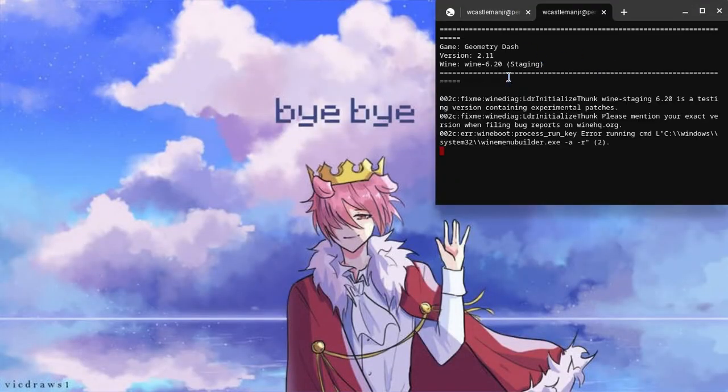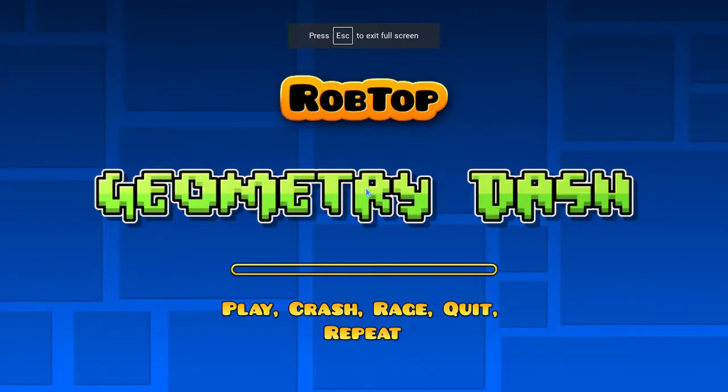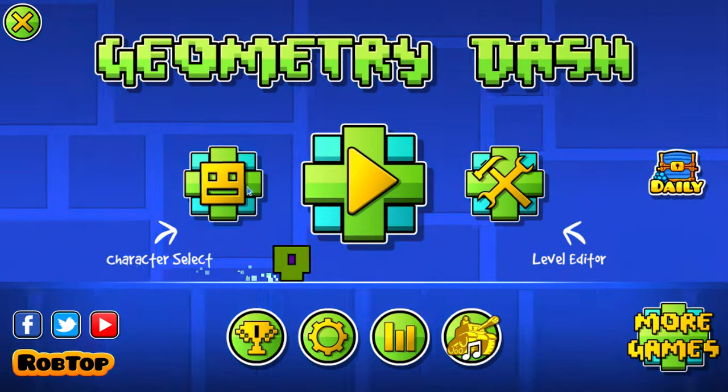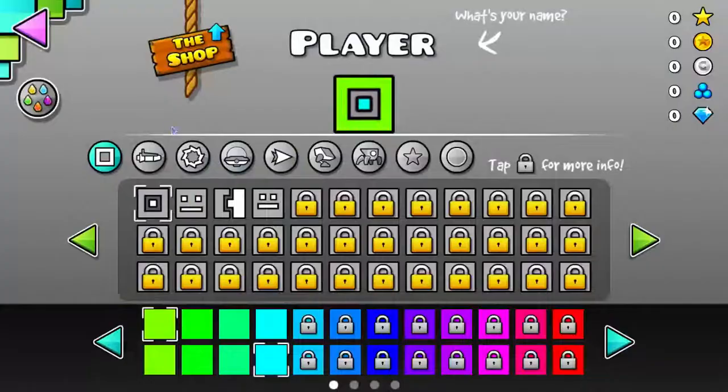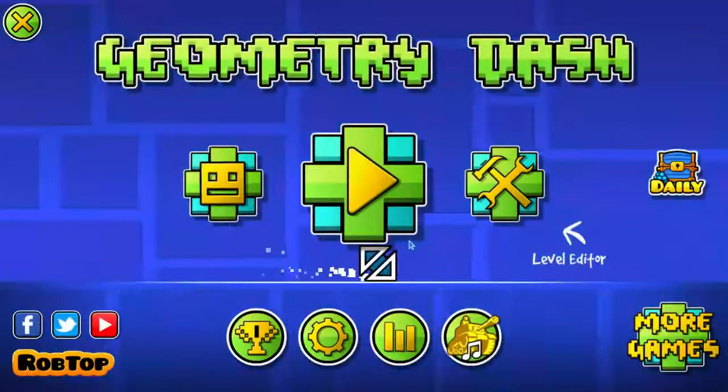There we go, it's installed. So it says the name, the version of it, and the wine that it's using. And then, boom, Geometry Dash, and it's installed. Yeah, see, it's running like Geometry Dash.